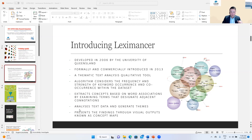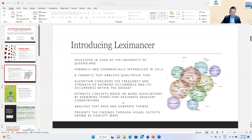The main purpose of Leximancer is to analyze conceptual text through word association and co-occurrence, and then it formulates a visual output of conceptual maps. That, in a nutshell, gives you an introduction to what Leximancer is about.